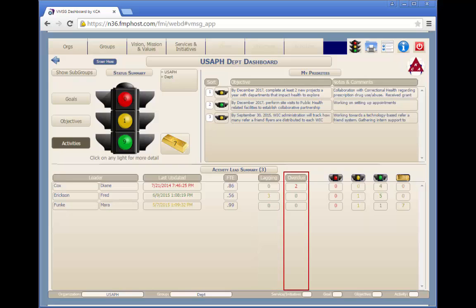The overdue column shows how many activities are currently overdue. Overdue means that the end date has passed and the activity is not yet 100% complete.